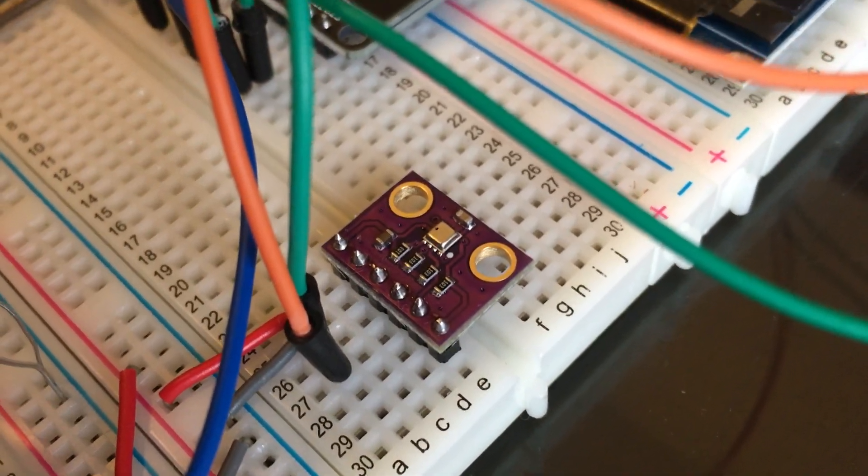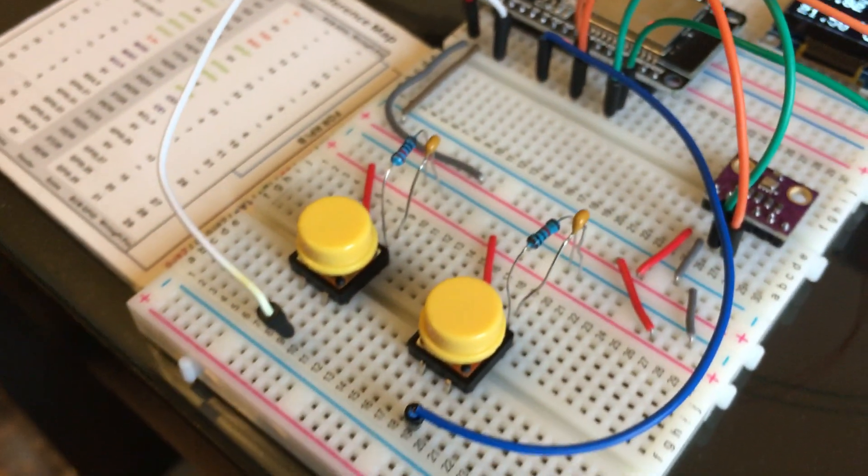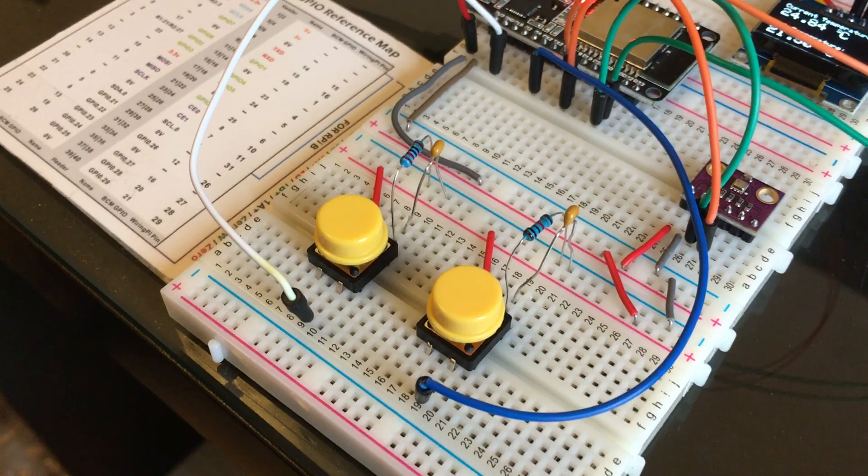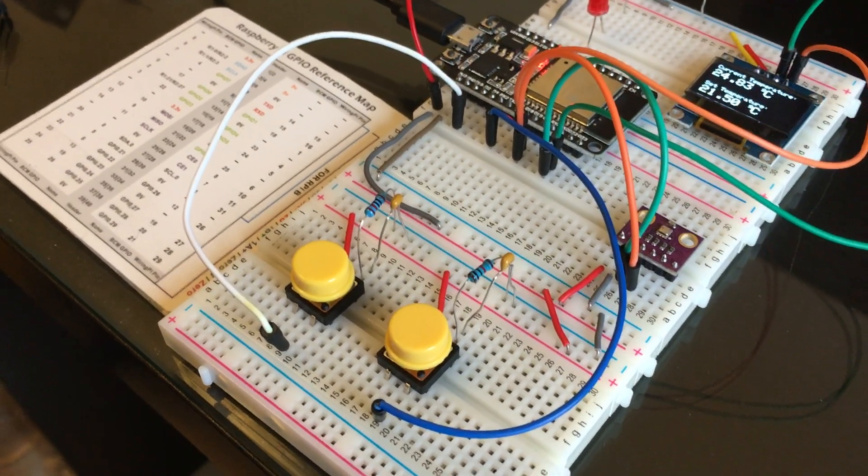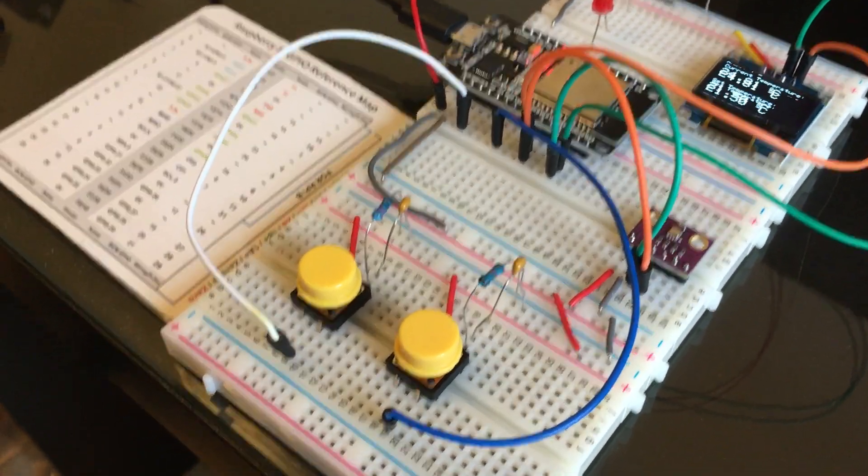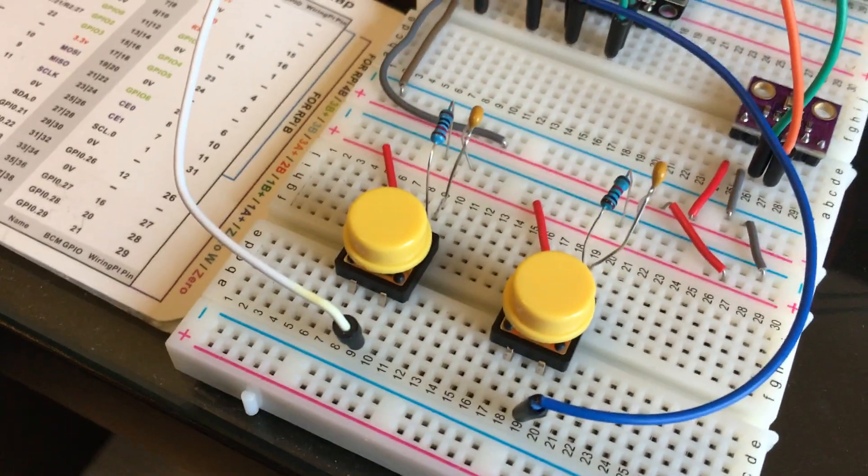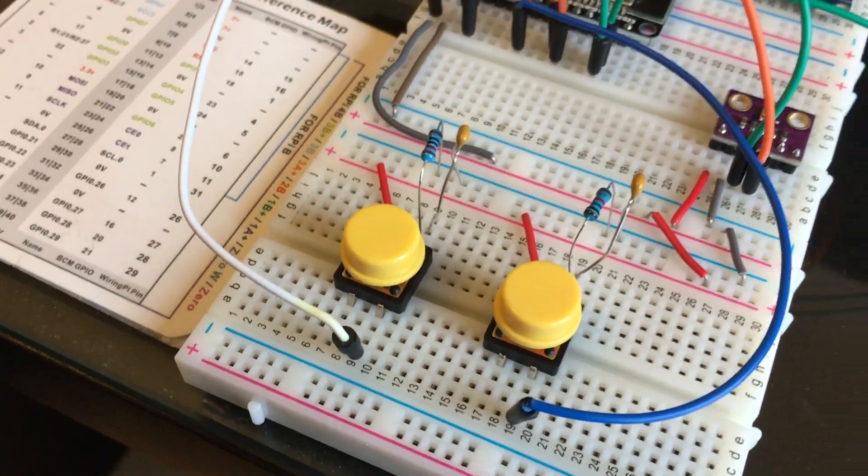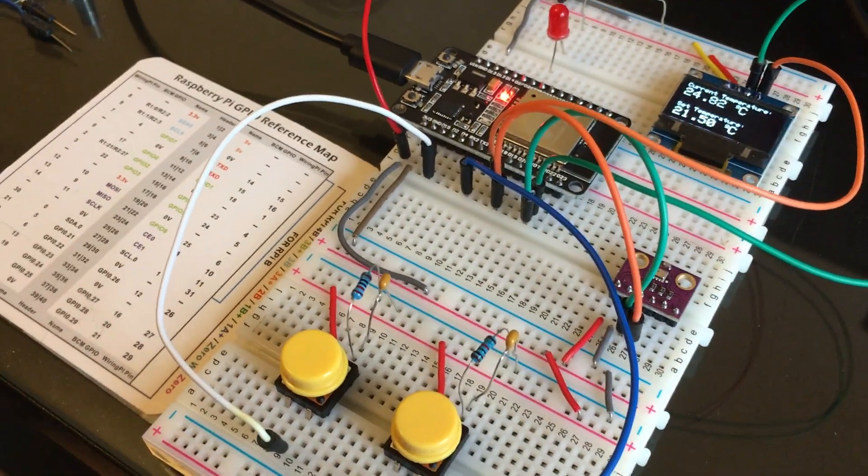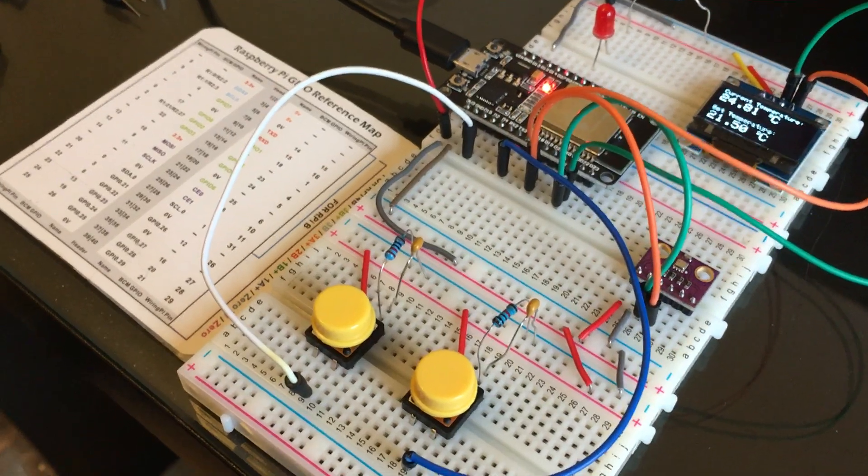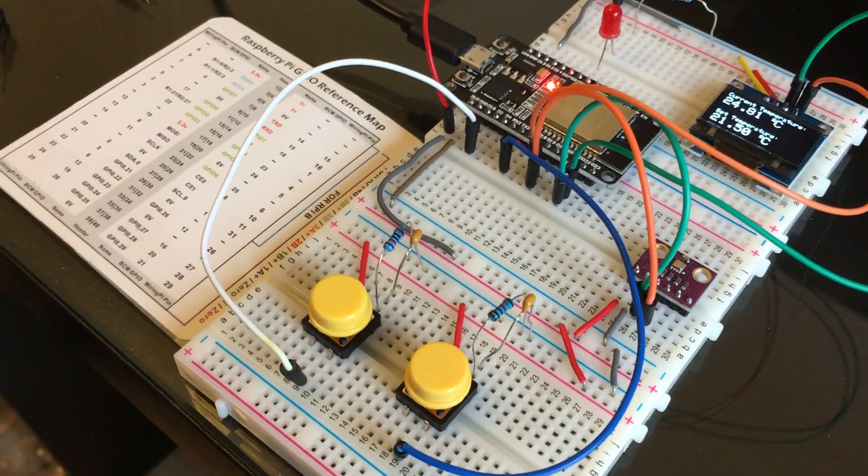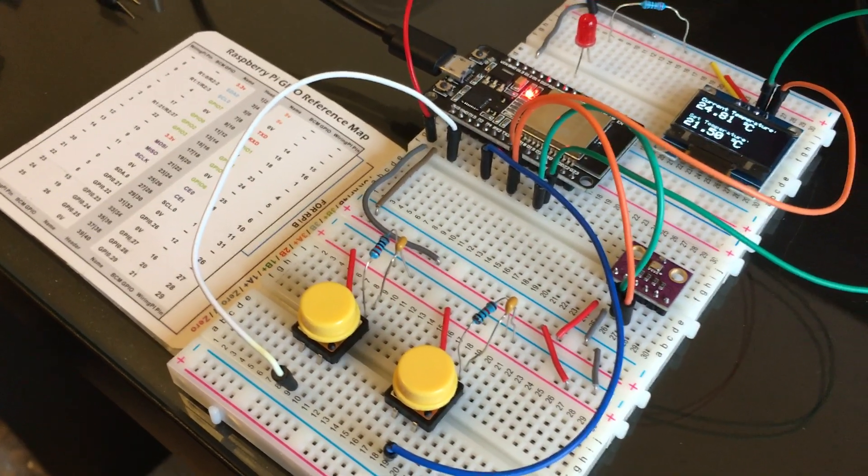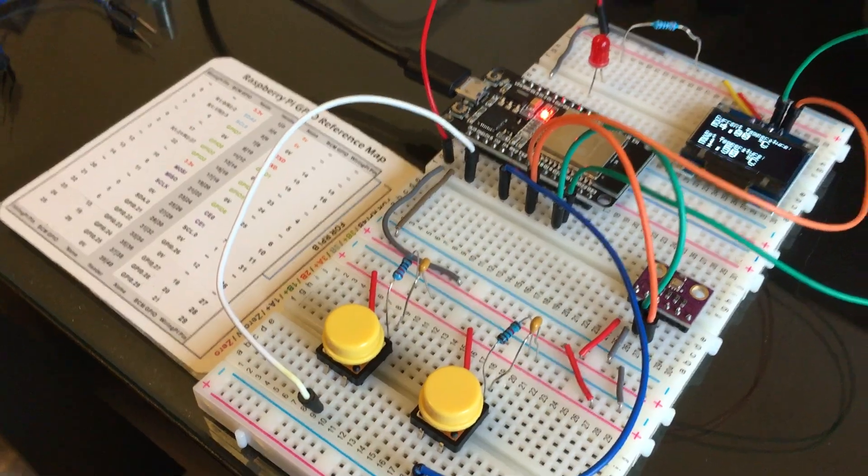You can also set the temperature by pressing one of the two buttons. The right button will raise the set temperature and the left button will lower the set temperature.